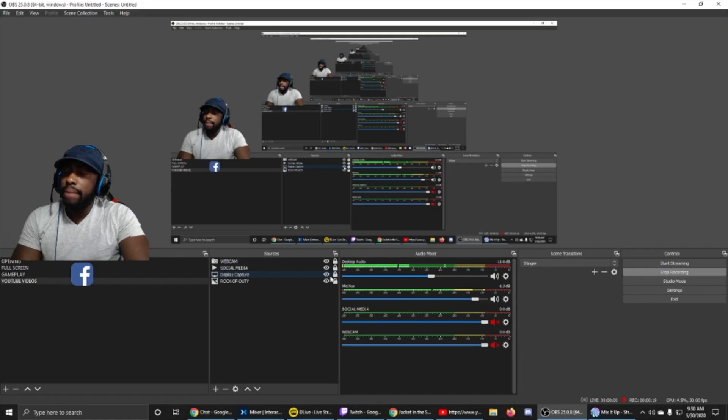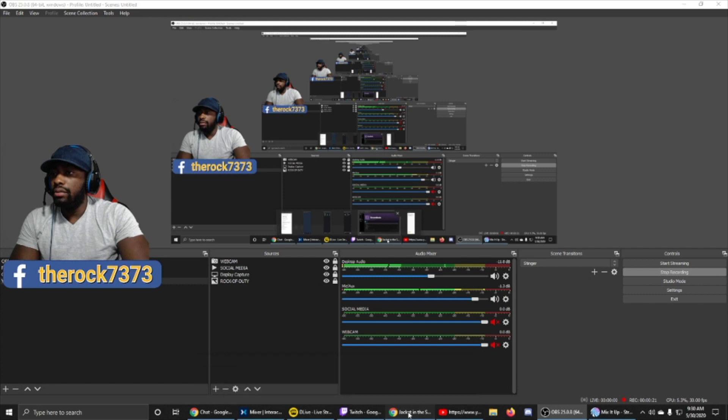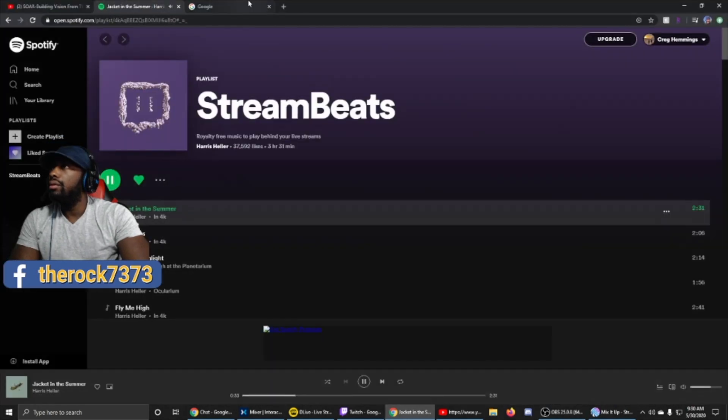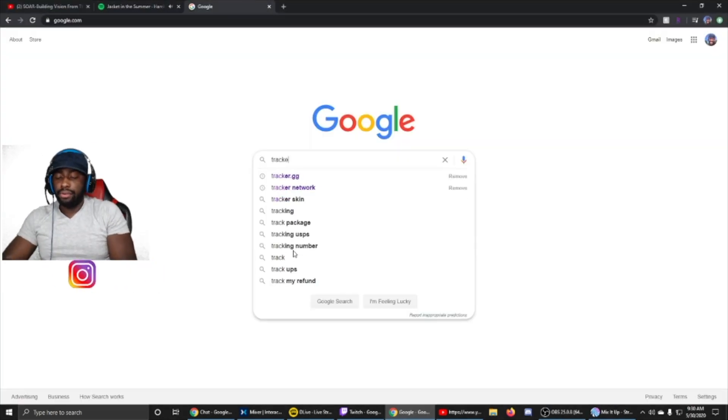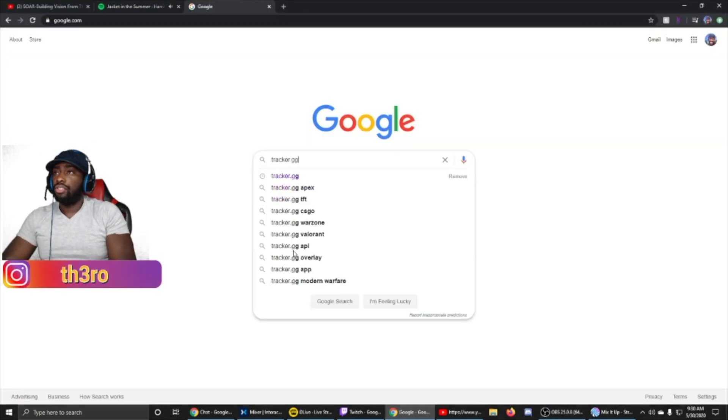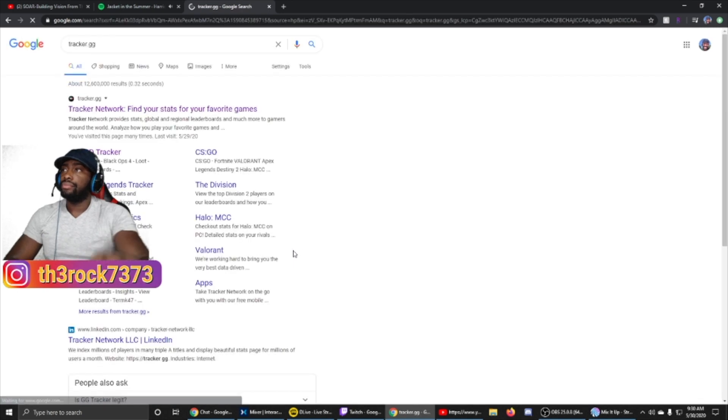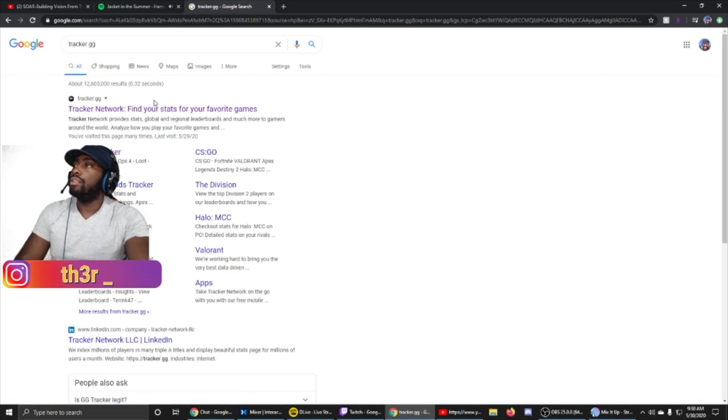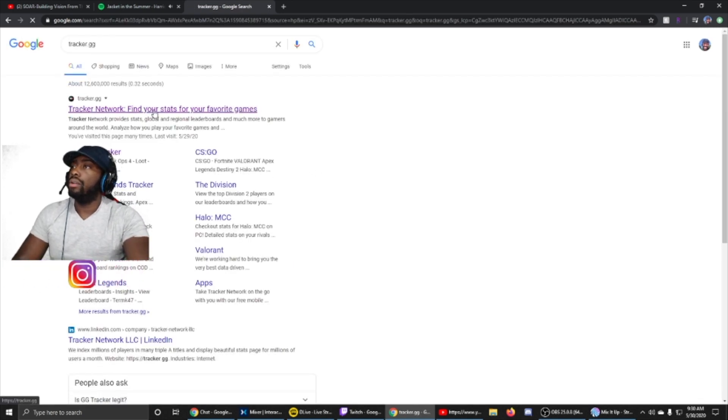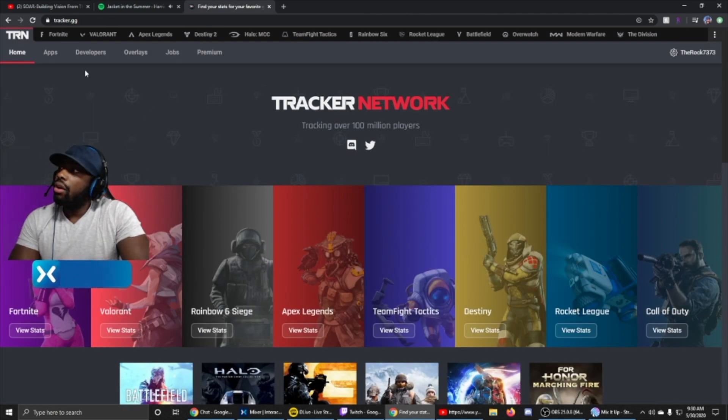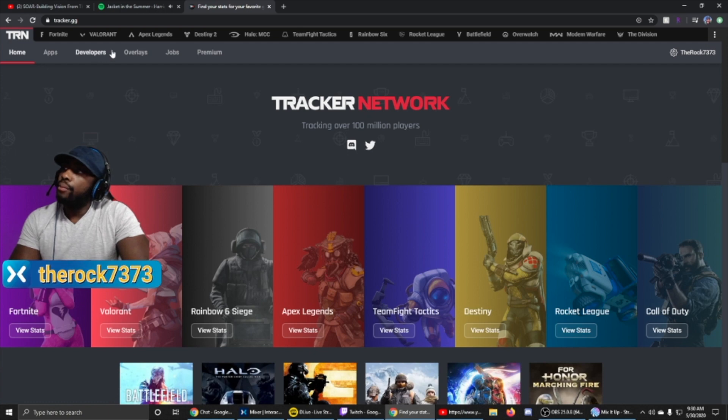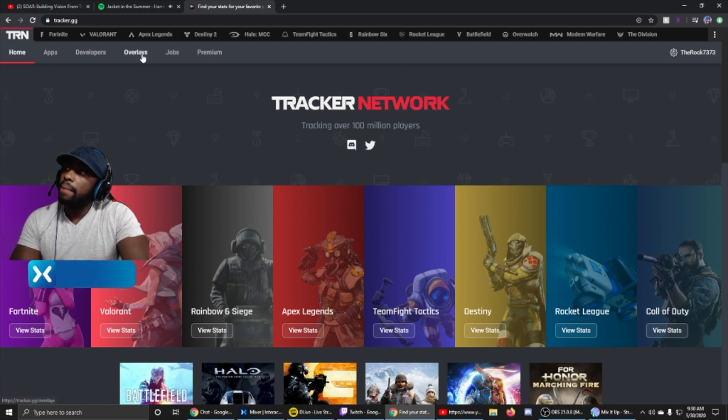We're gonna go into Google and type in tracker.gg. We're gonna click the Tracker Network one, then we're gonna go all the way up top where it says overlays, right here at the top left.